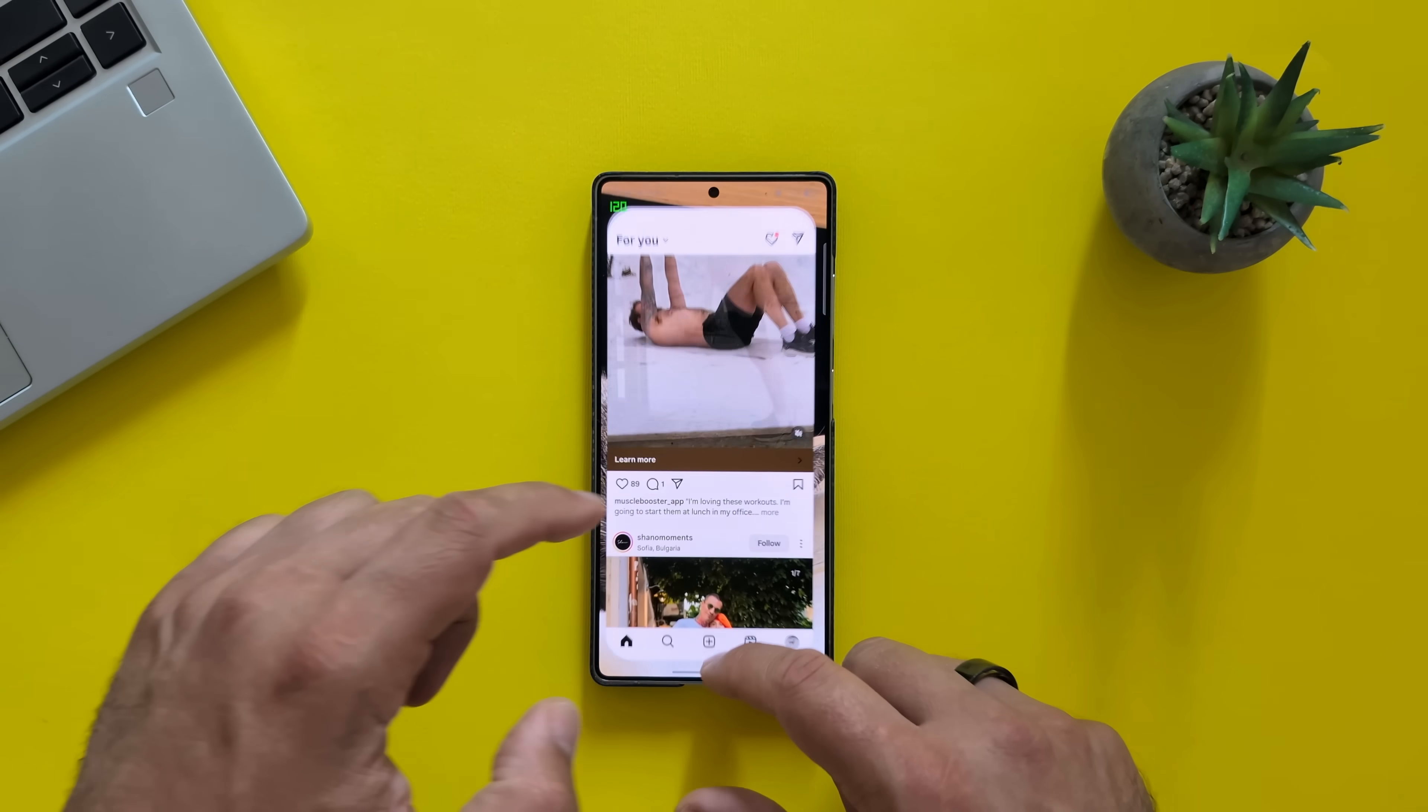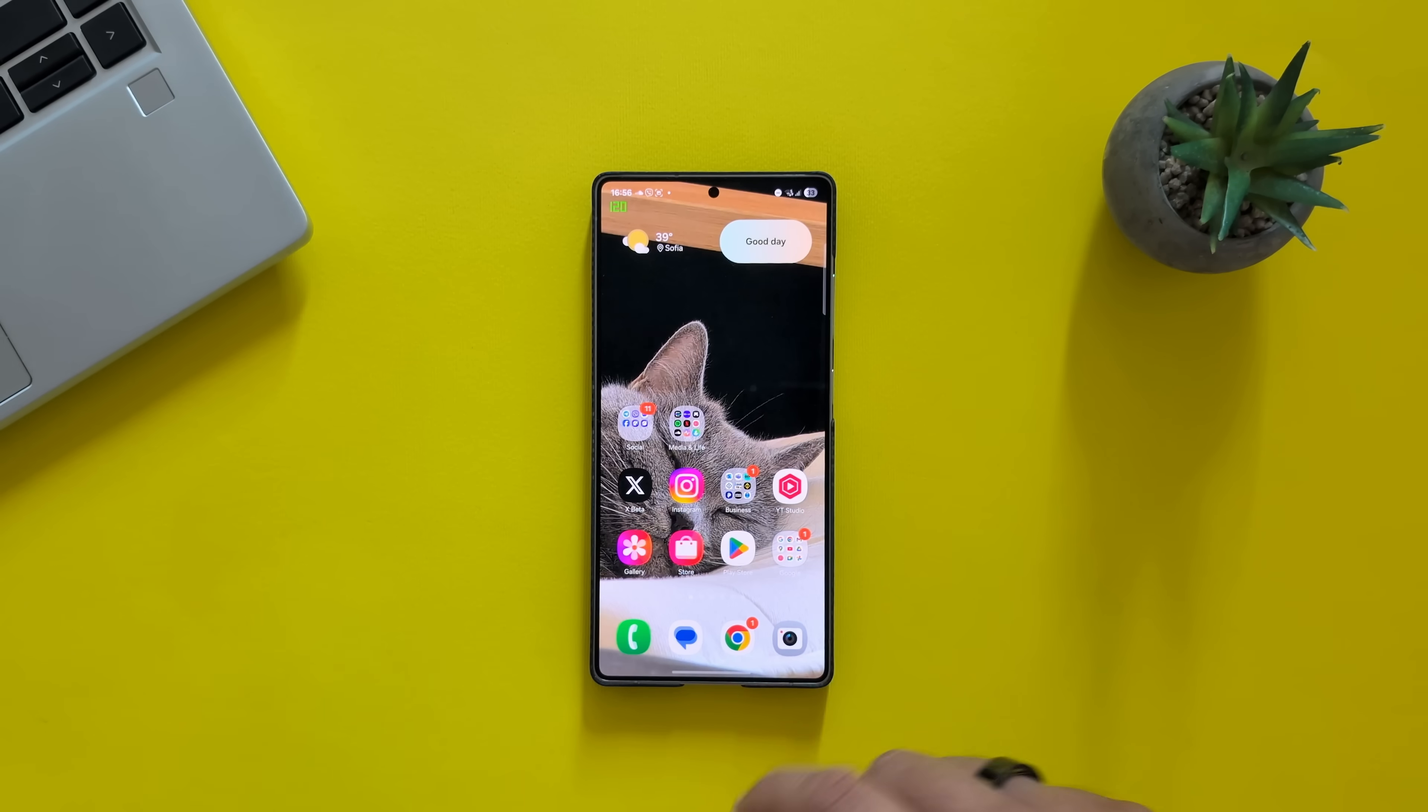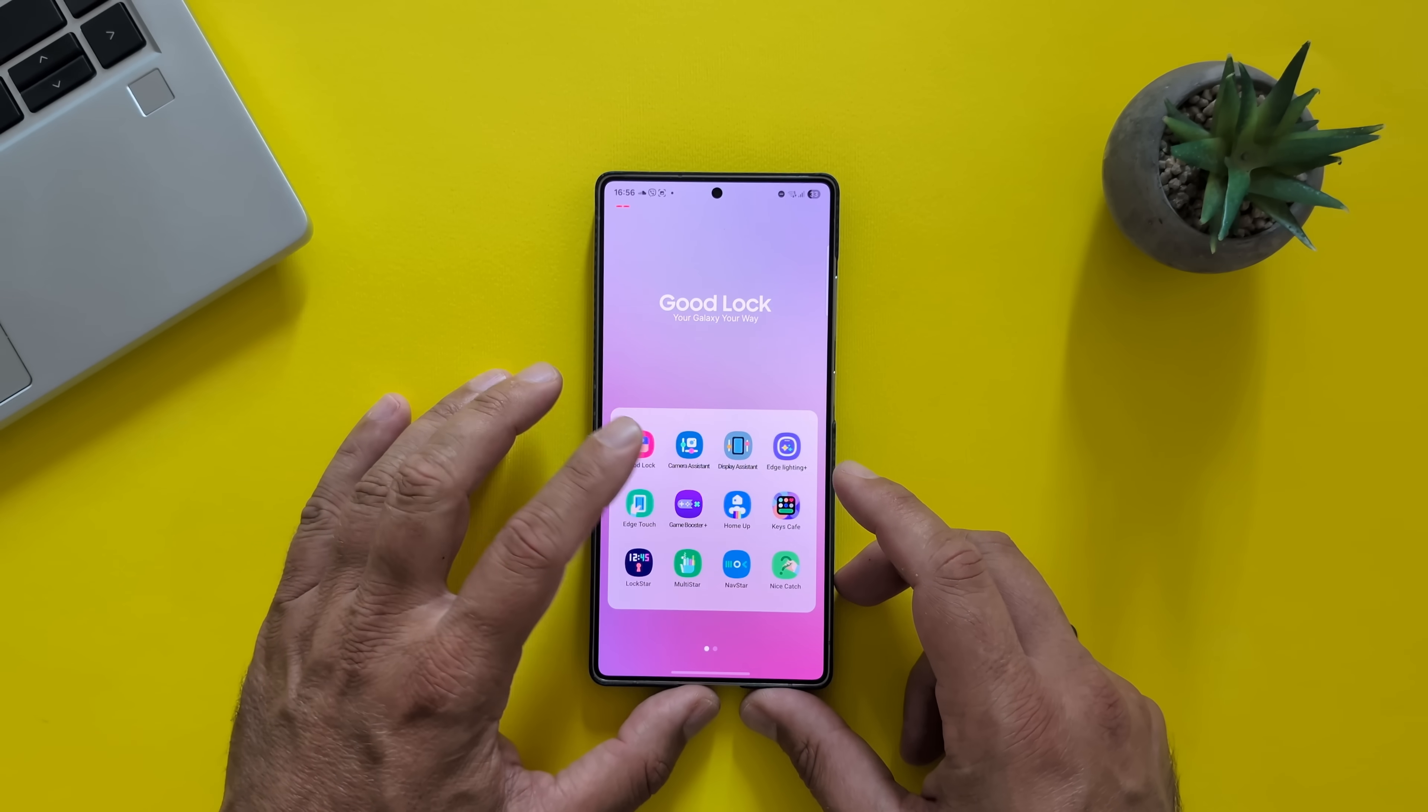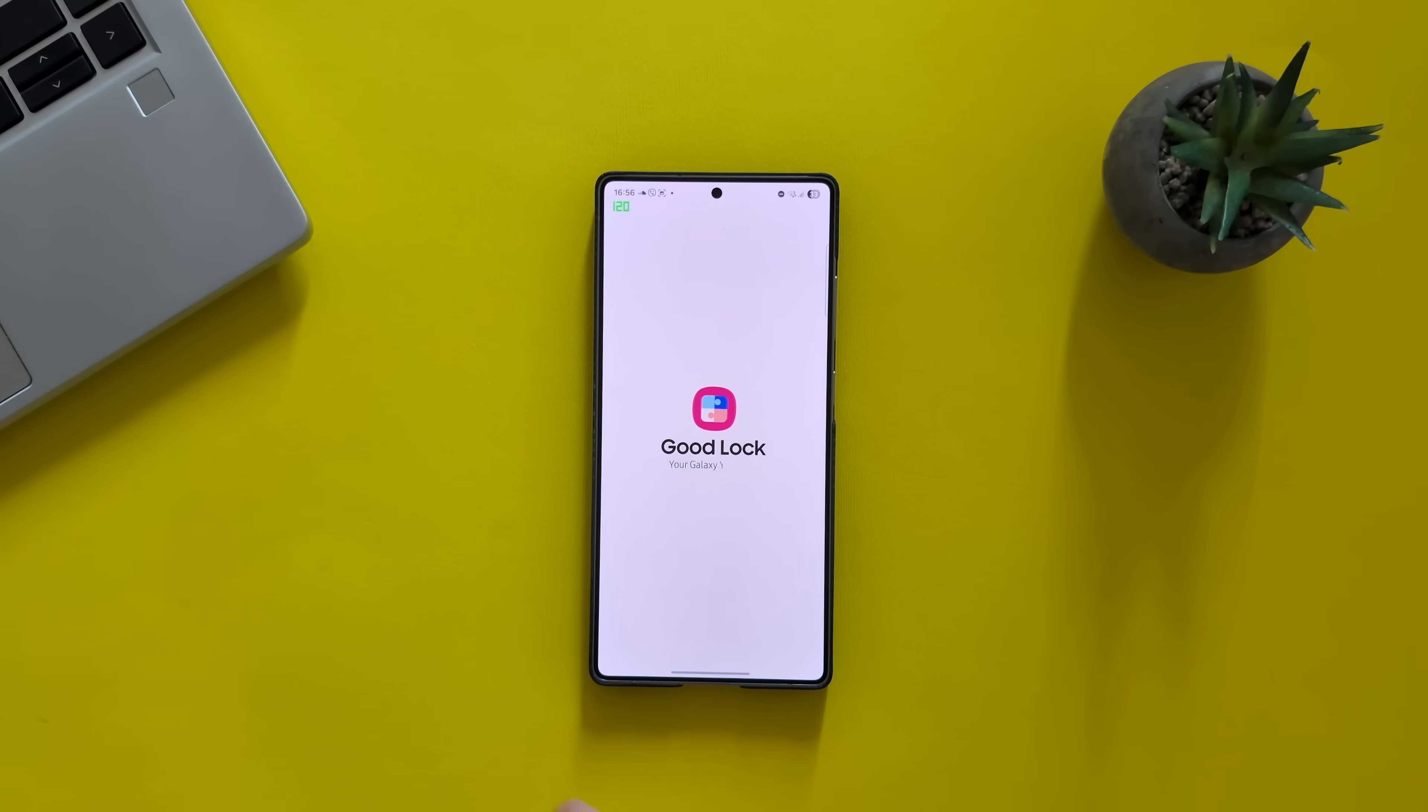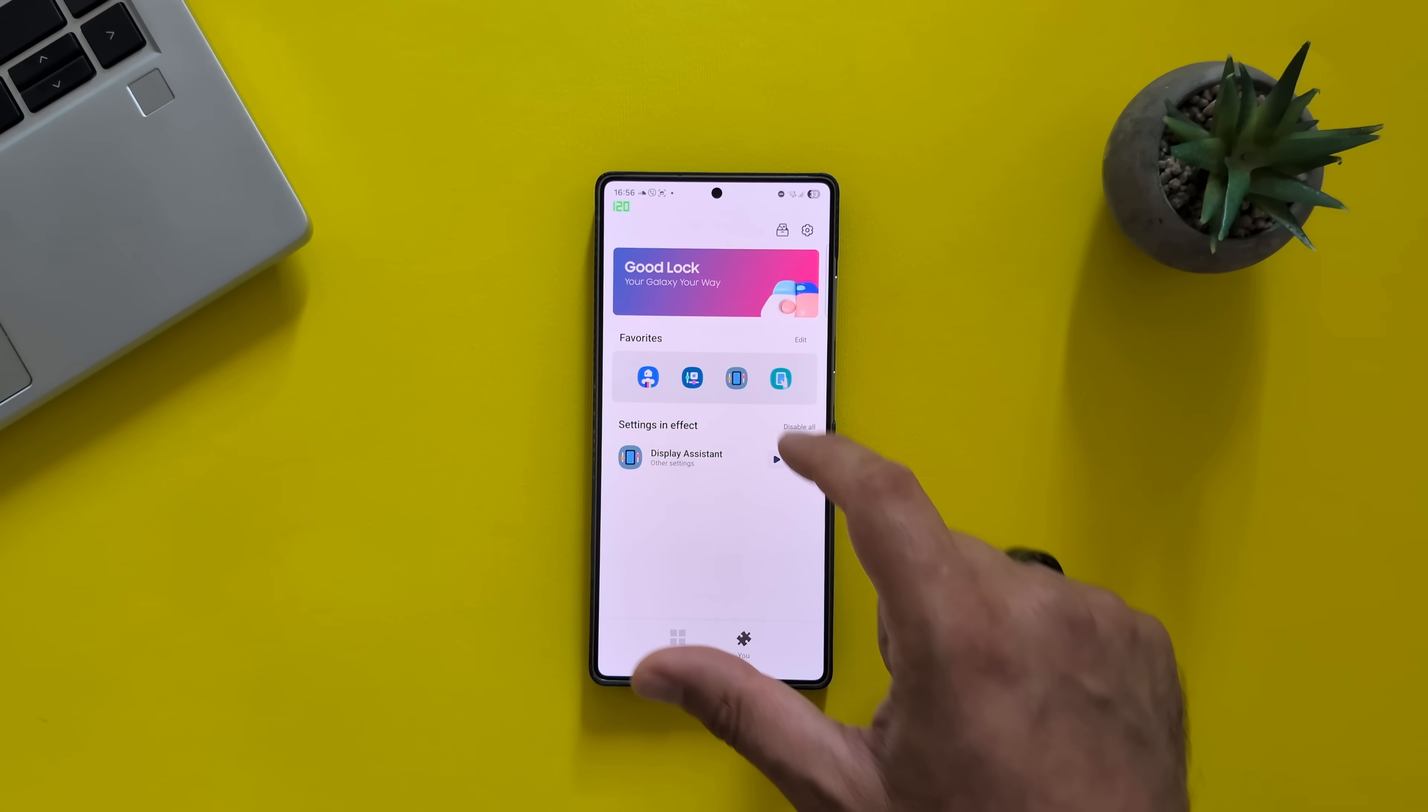Sadly, no blur on the wallpaper directly. But yeah, I can still get there, I guess, with Good Lock. What about Good Lock? Yeah. If you open Good Lock, of course, a lot of the modules will still not work. Because they're just not adapted for the One UI 8.